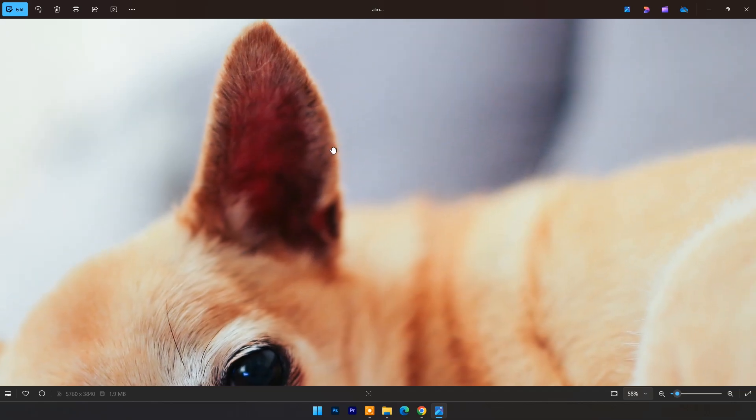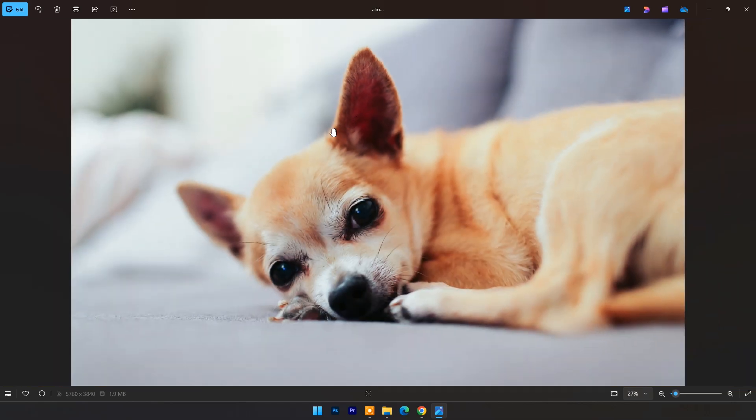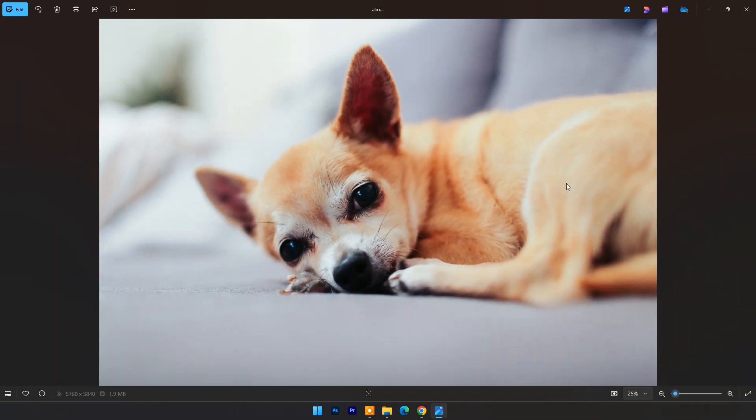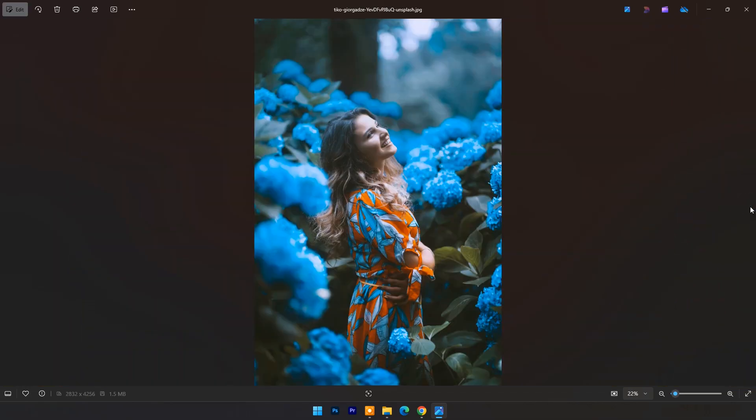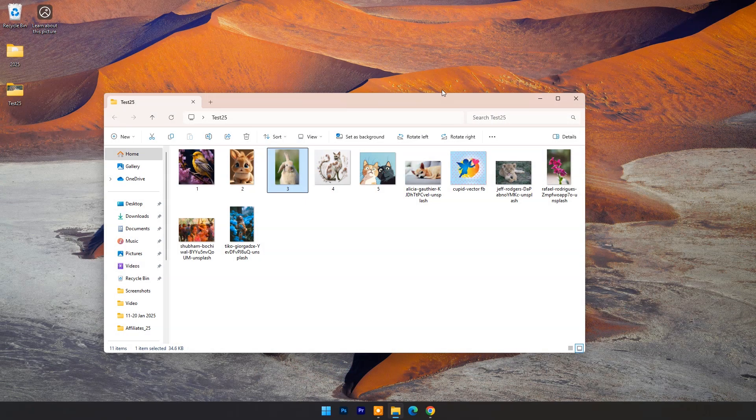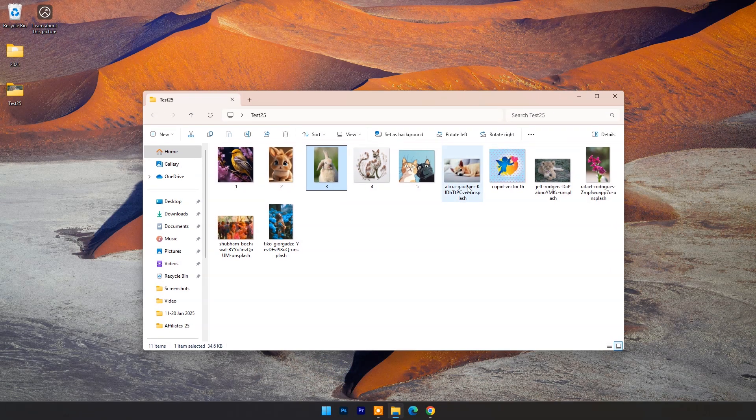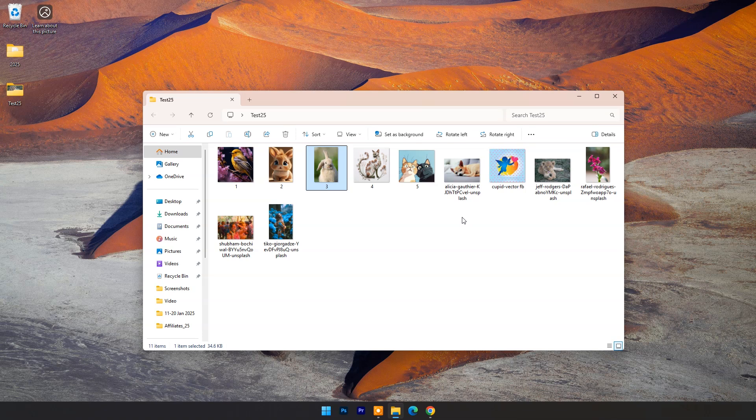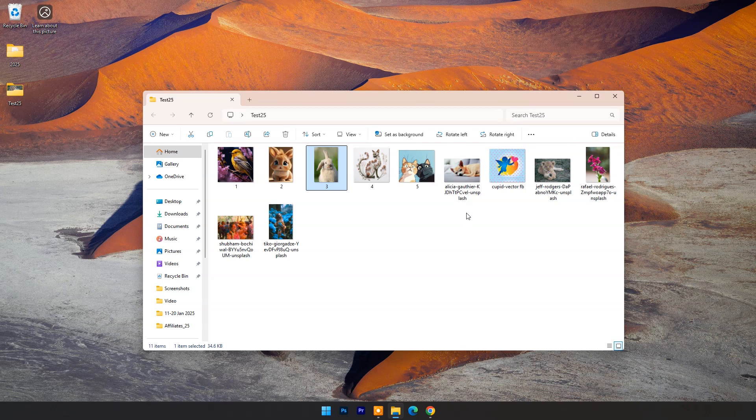In this video I'll guide you on how to reduce blur while restoring richer details and textures with the help of AI tech. You don't need to be a graphic designer to reduce blur in photos. This method is fast, simple and effective.